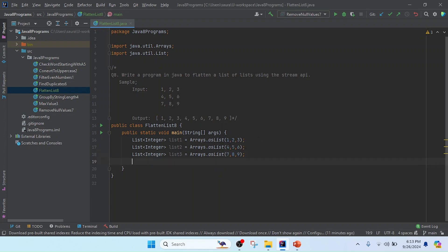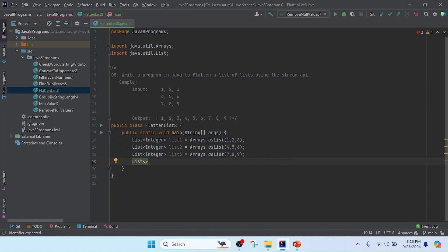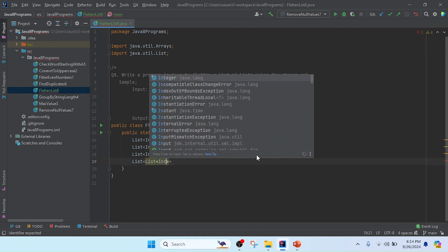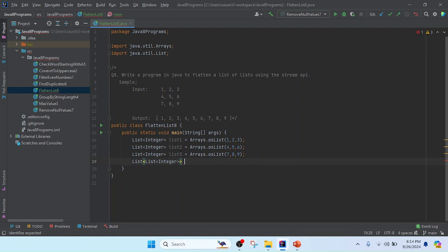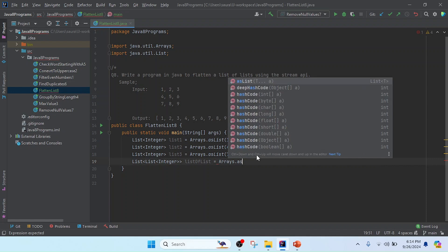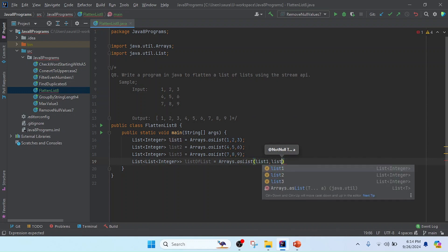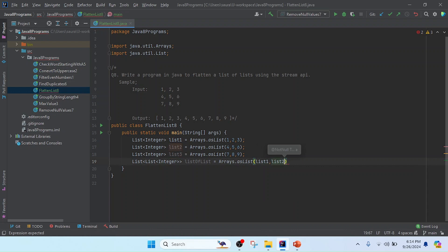Now I am going to create one container list where we can store the list of lists value. I will create a List of List of Integer and keep the reference name listOfList. In this list we are going to store the values, passing list one, list two, and list three using Arrays.asList.